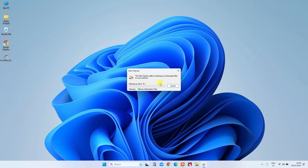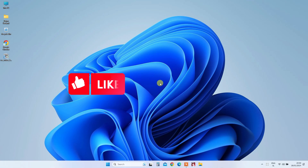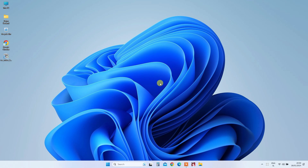Congratulations! By following these steps, you've successfully wiped out all the accumulated junk from your computer, resulting in a cleaner and faster system. If you found this video helpful, don't forget to hit the like button and subscribe for more tutorials. Thanks for watching, and I'll catch you in the next one. Have a wonderful day!